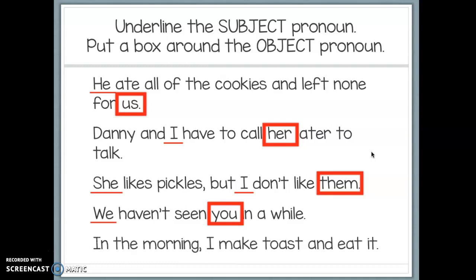One last example: 'In the morning, I make toast and eat it.' We have an introductory phrase — don't let that throw you off. 'I' is the one making toast, so 'I' is our subject pronoun. 'It' comes after the verb 'eat,' therefore 'it' is an object pronoun. Awesome job, boys and girls.